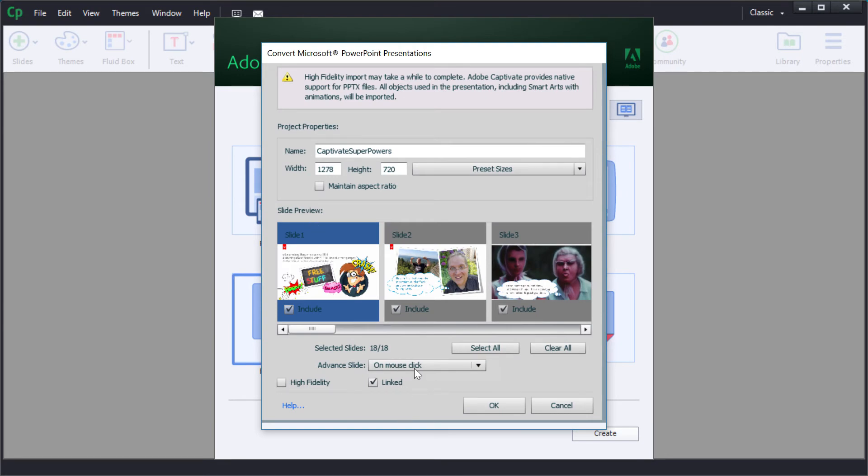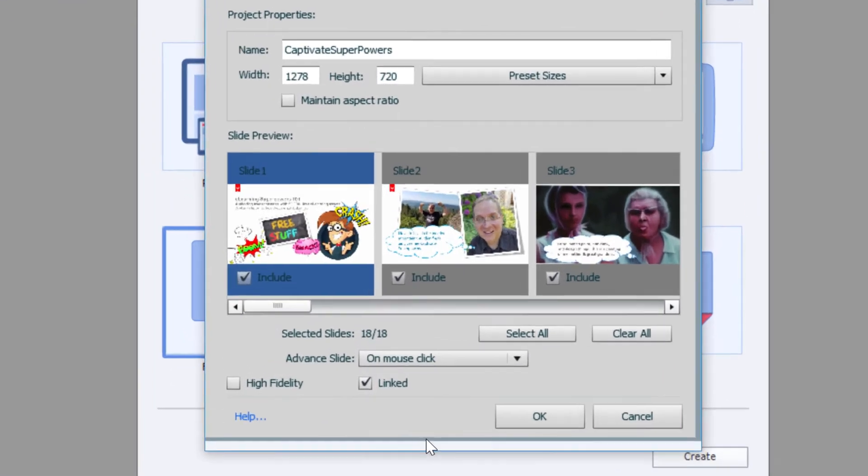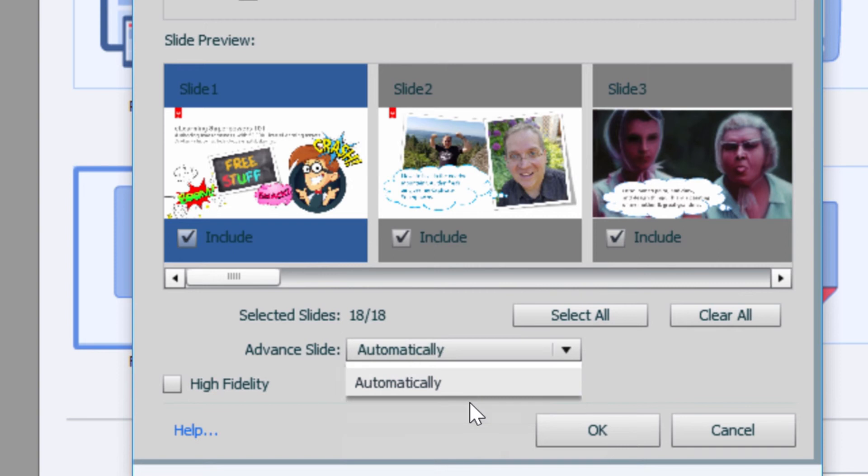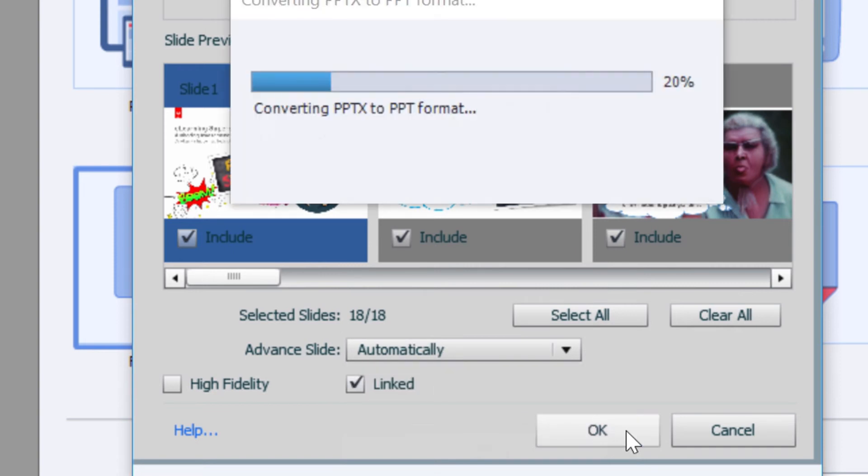Now you're going to first want to disable the on mouse click to advance slide and instead just set it to automatically advance the slide. Then hit OK.